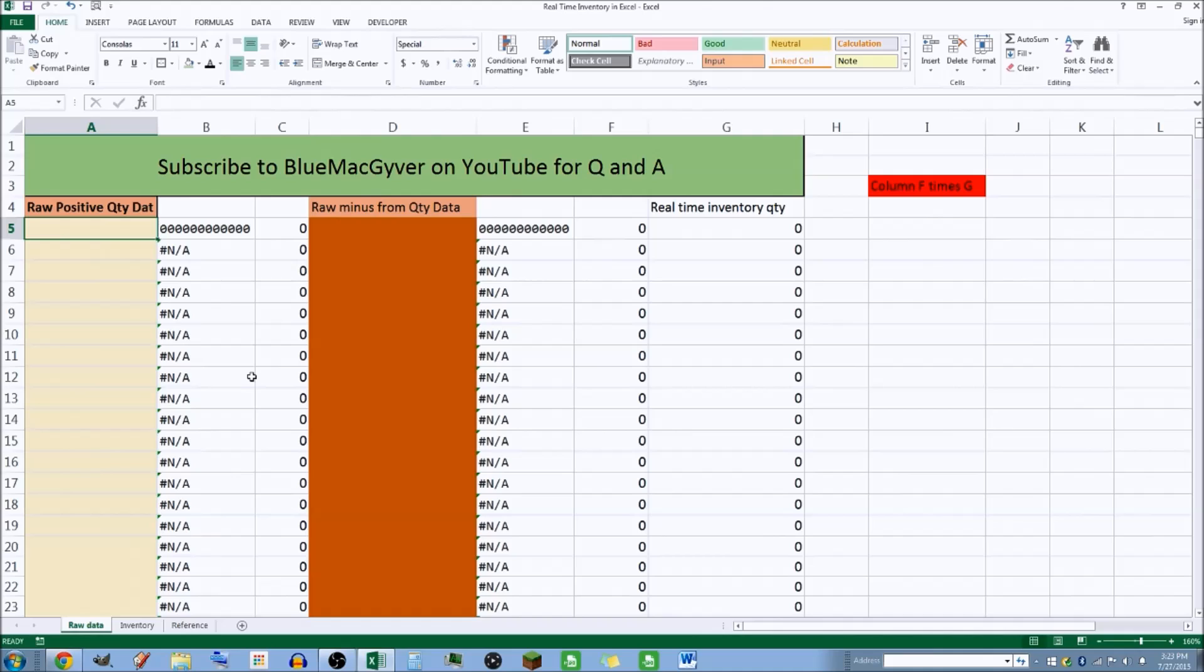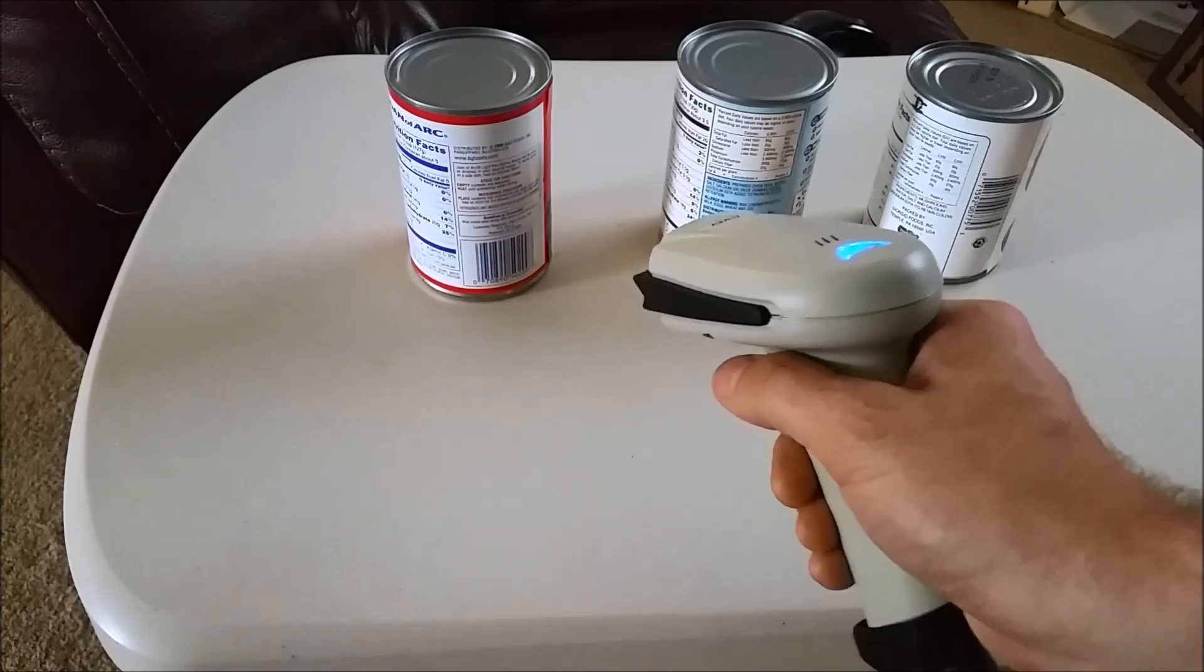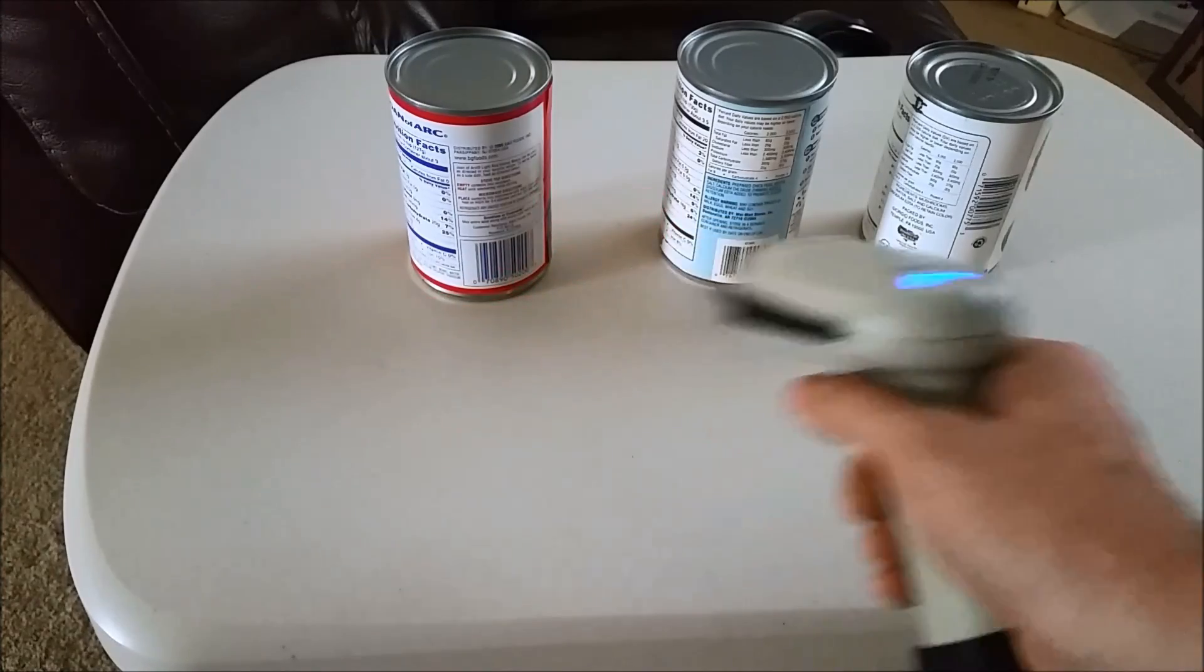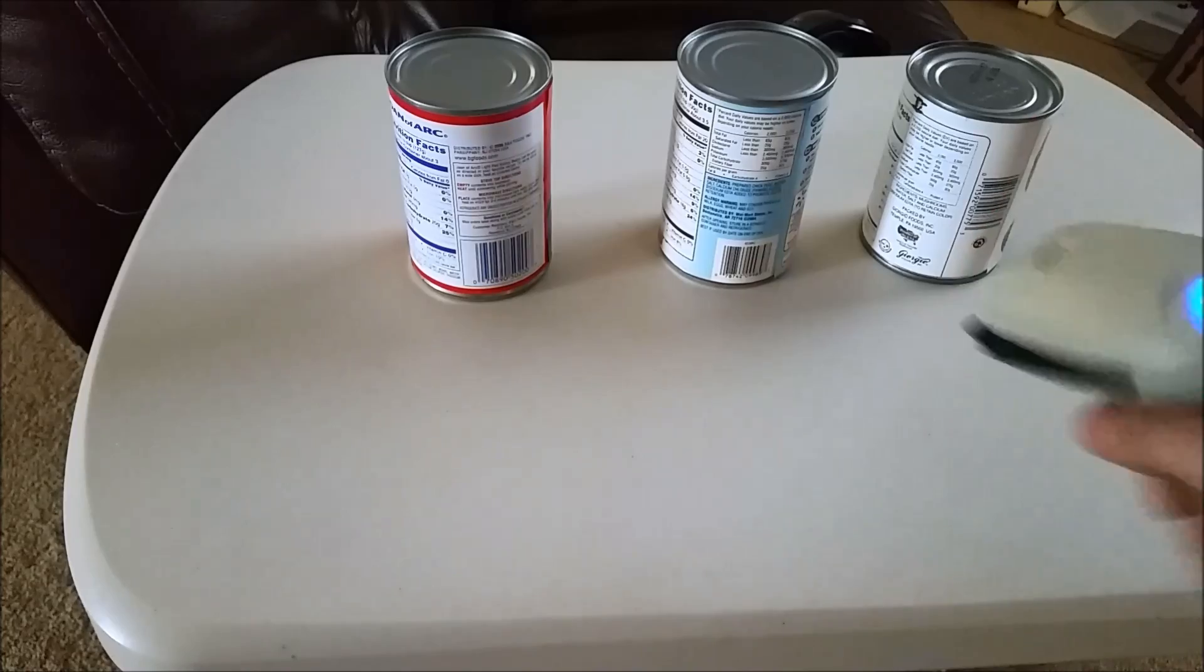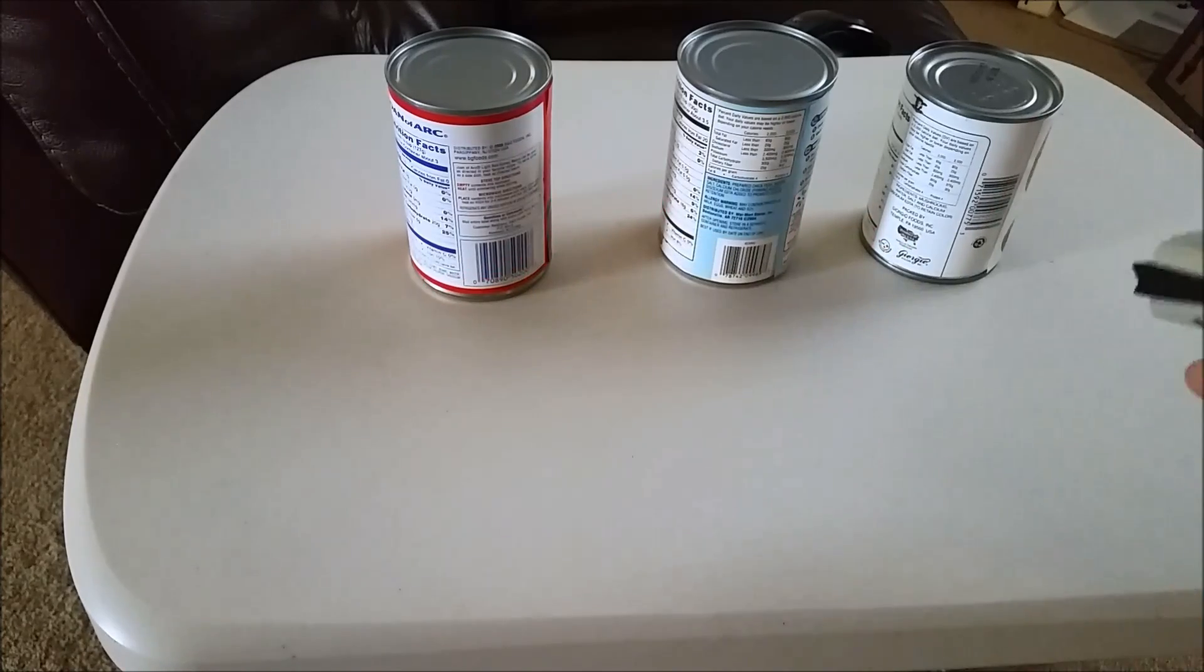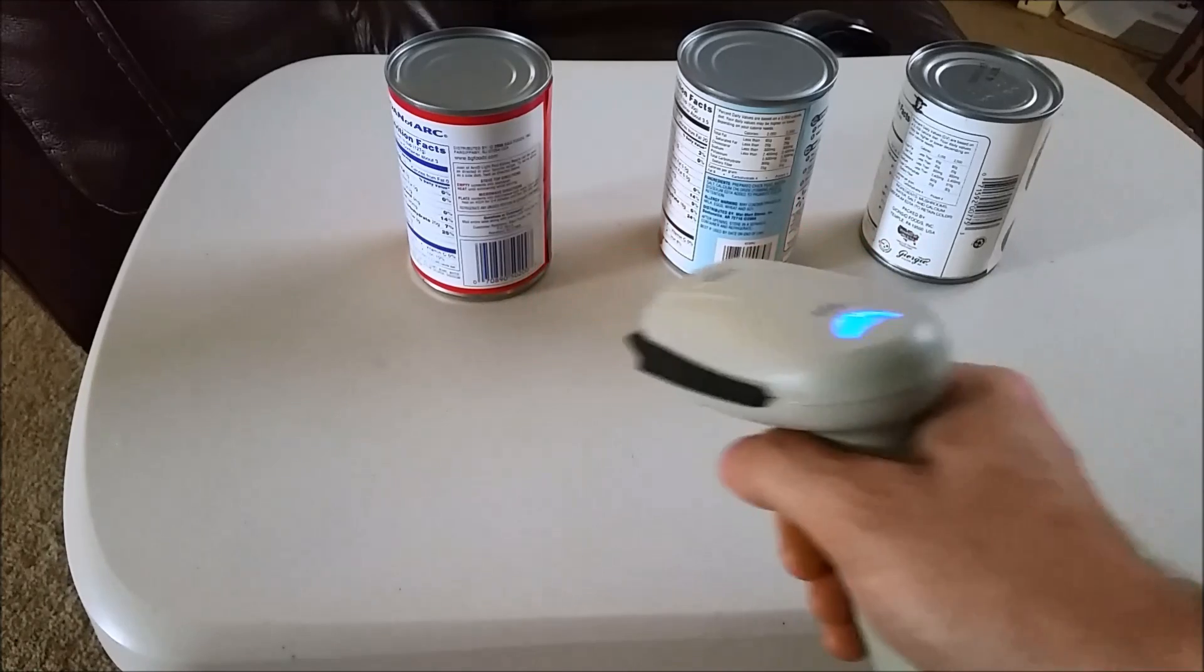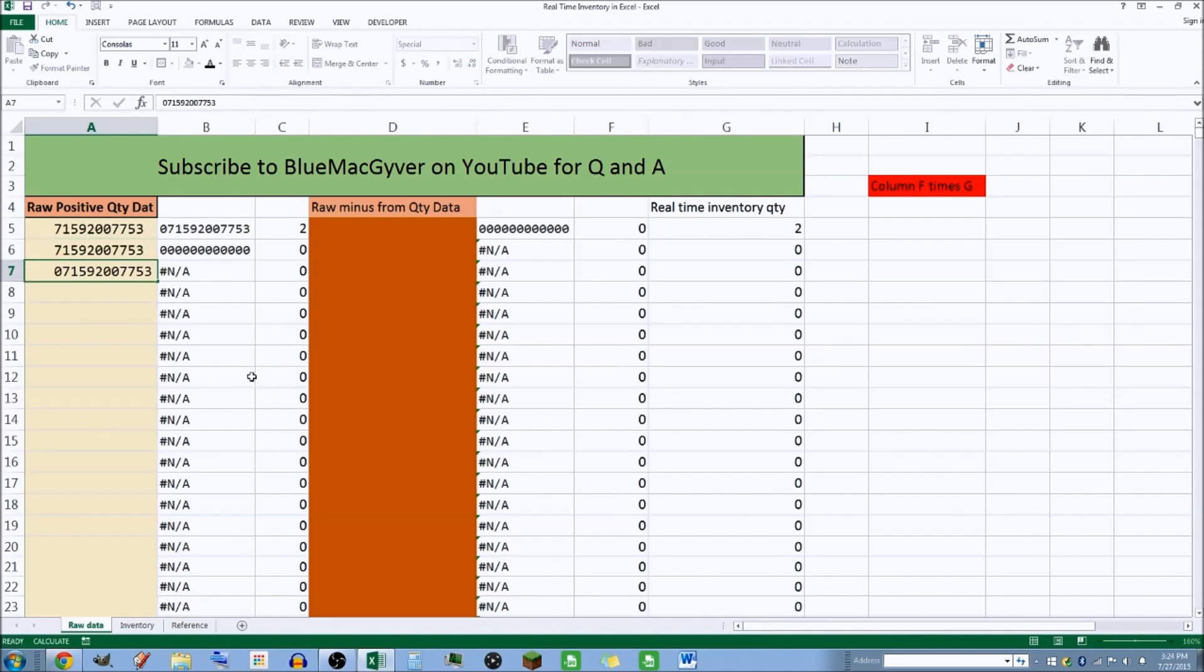I want to show you how you put raw data into this workbook. I'll show you first - I'll show you a little video what it looks like when I scan this stuff. Okay, that's pretty simple right?